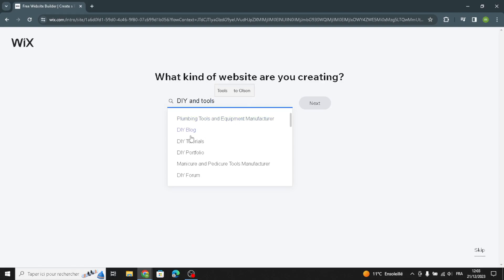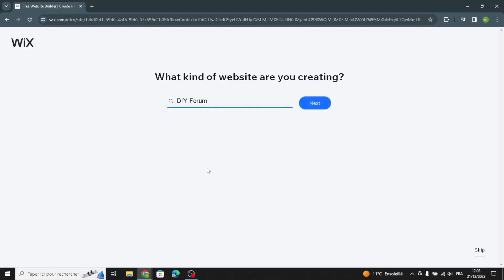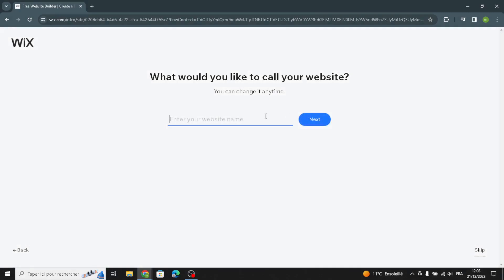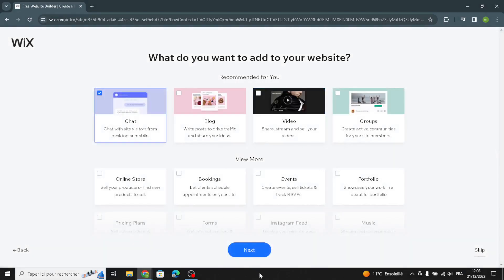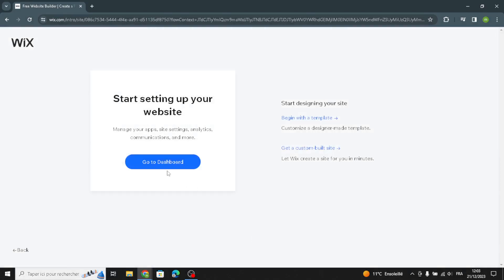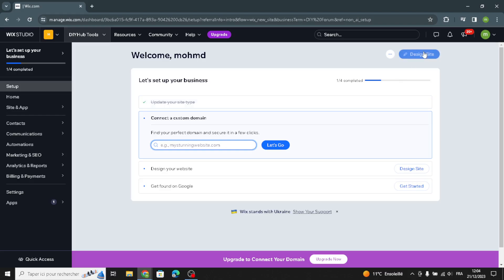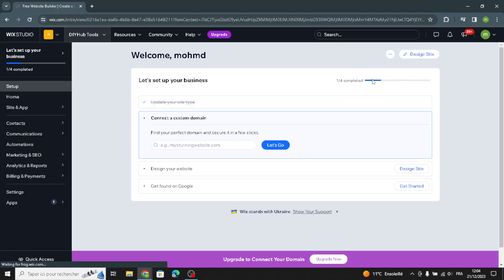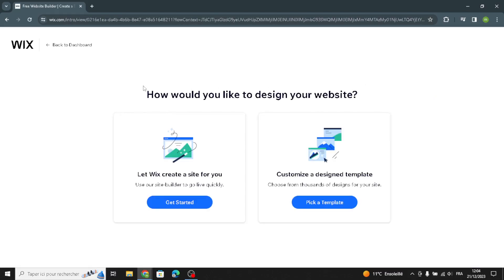Now you can choose or select your business type. For example, I'm going to choose this one. Then enter your business name here. Now let's go to the dashboard and then go to design the site.